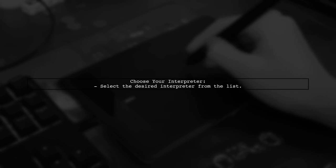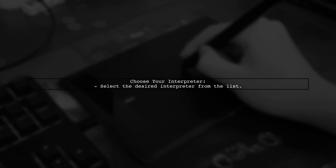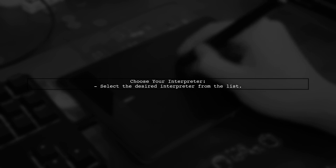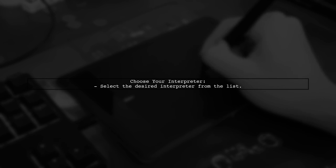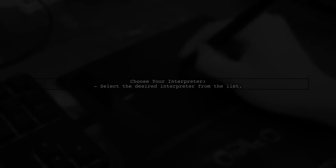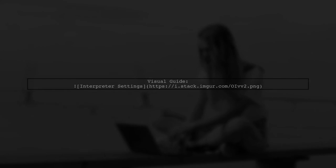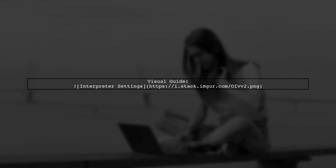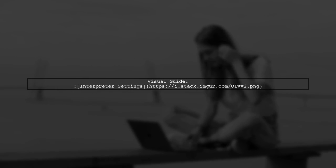This will allow you to choose the interpreter for your projects. For a visual guide, you can refer to the image linked in the description.